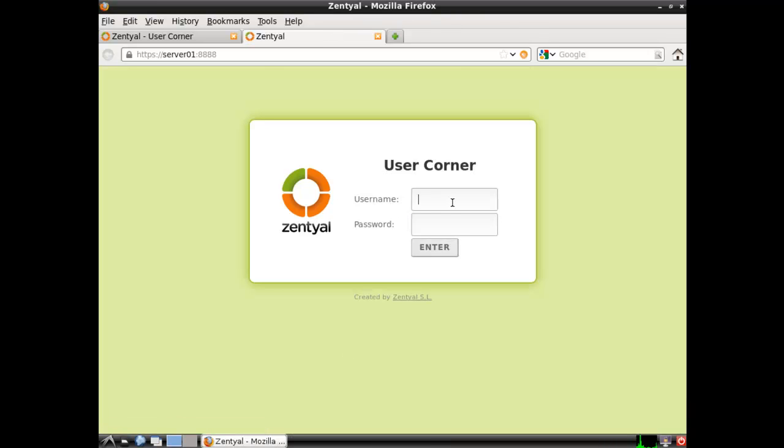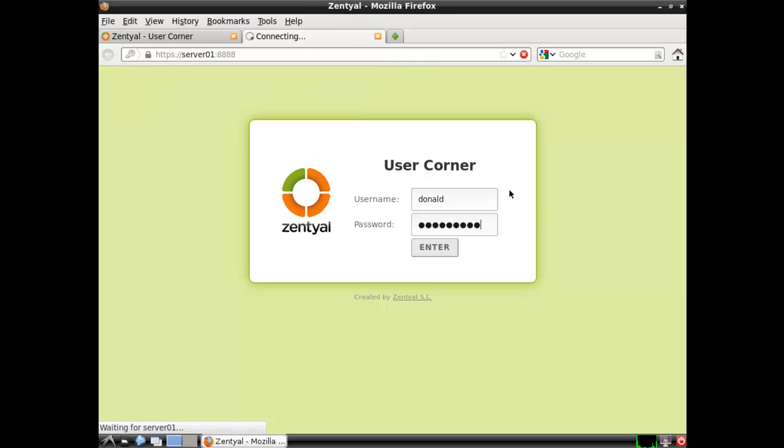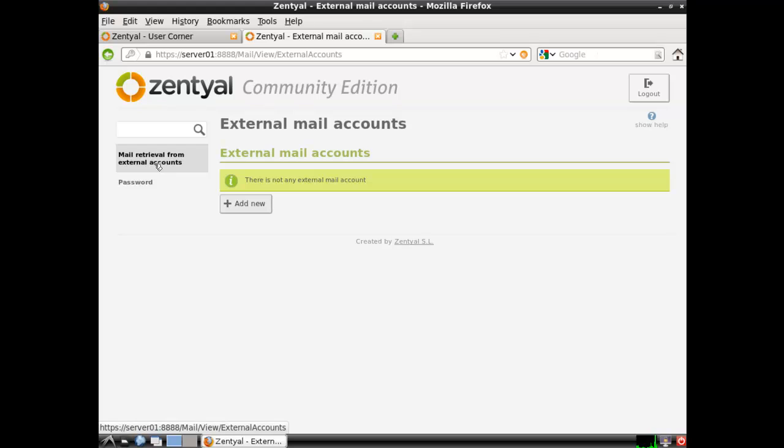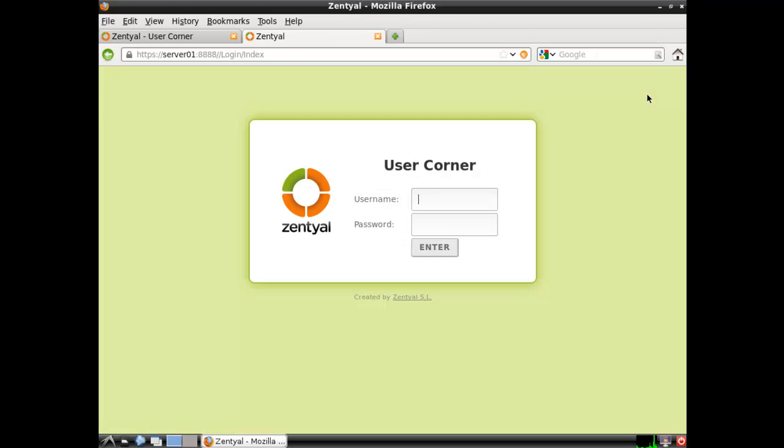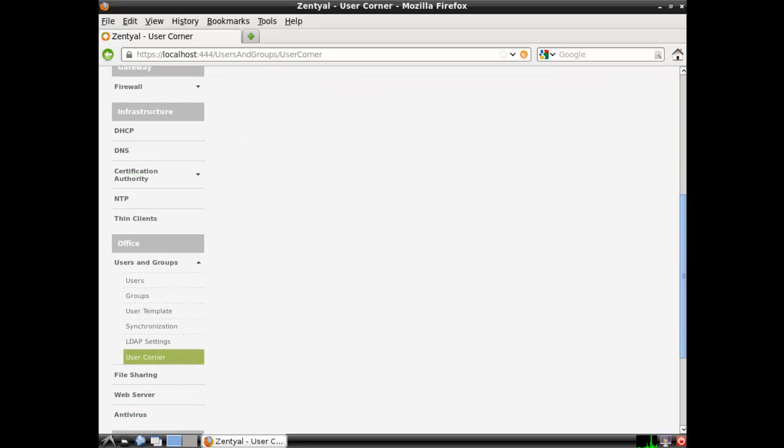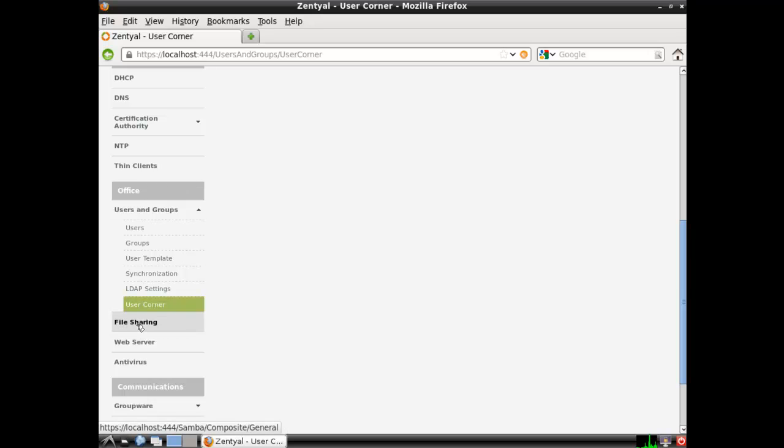And you will just log in with the user name. Like say I'll log in with Donald. And once I log in I have the ability to retrieve email from external accounts. Or change my password. So that was something I had mentioned that I did want to bring up. And let's get back into the Groupware.